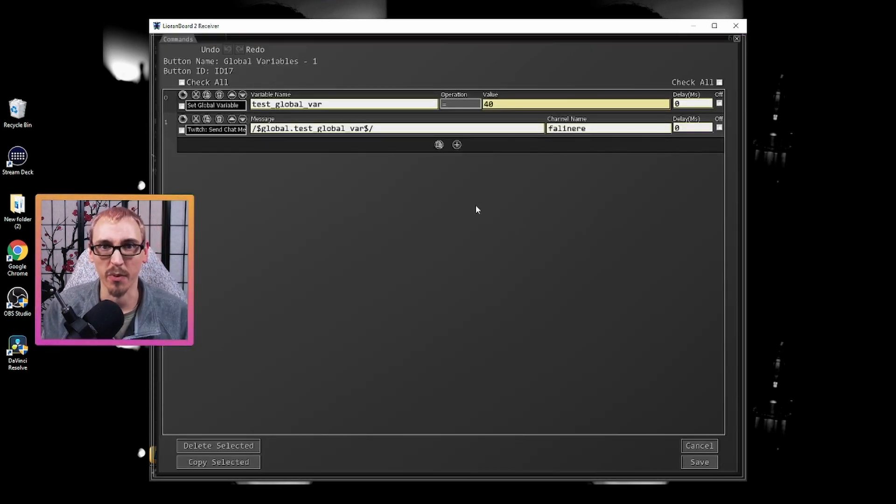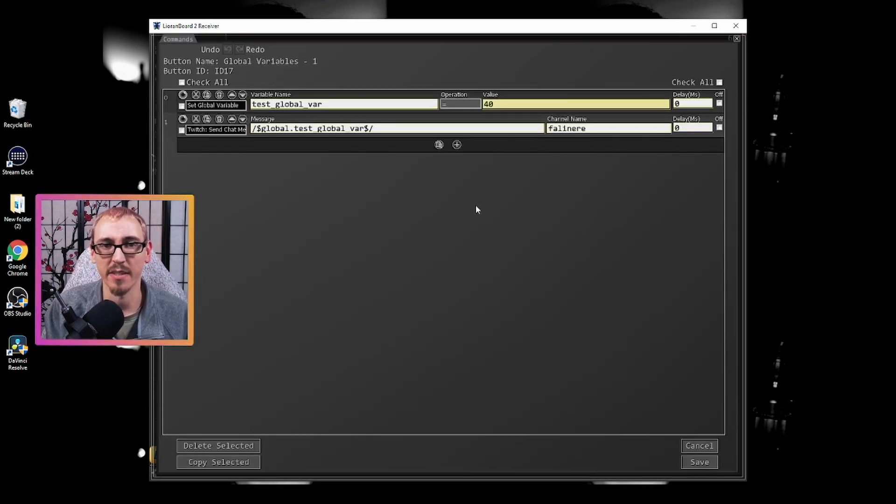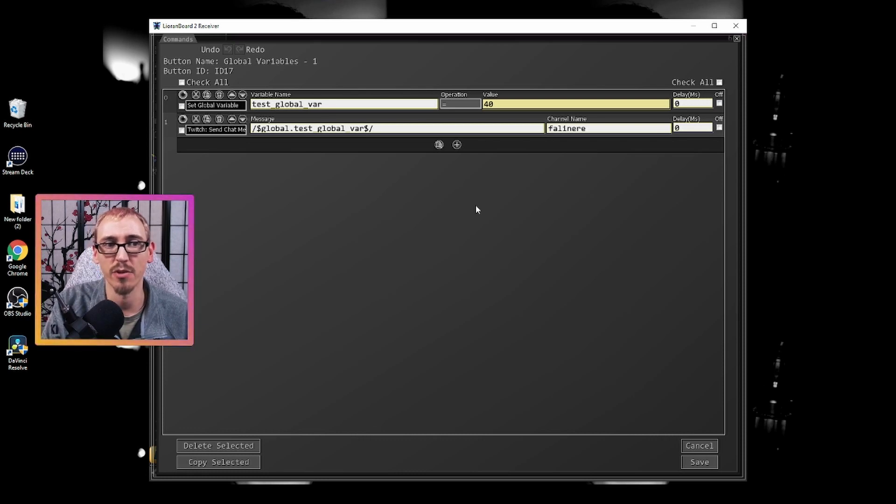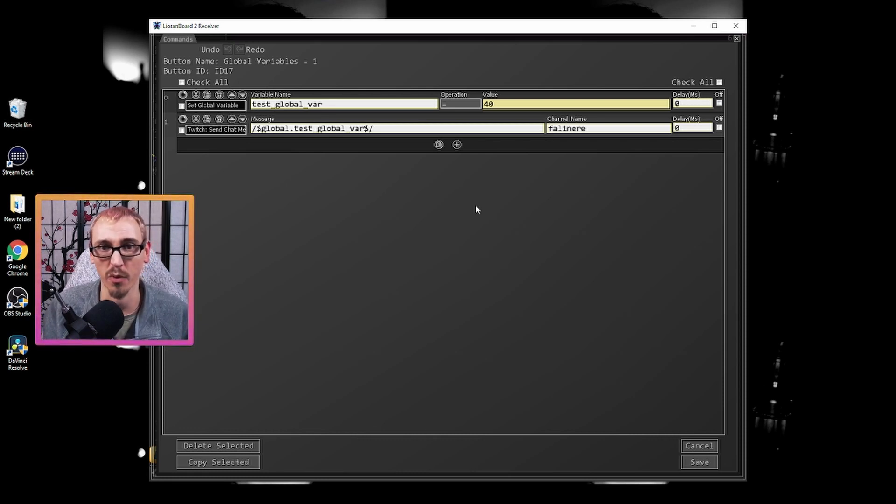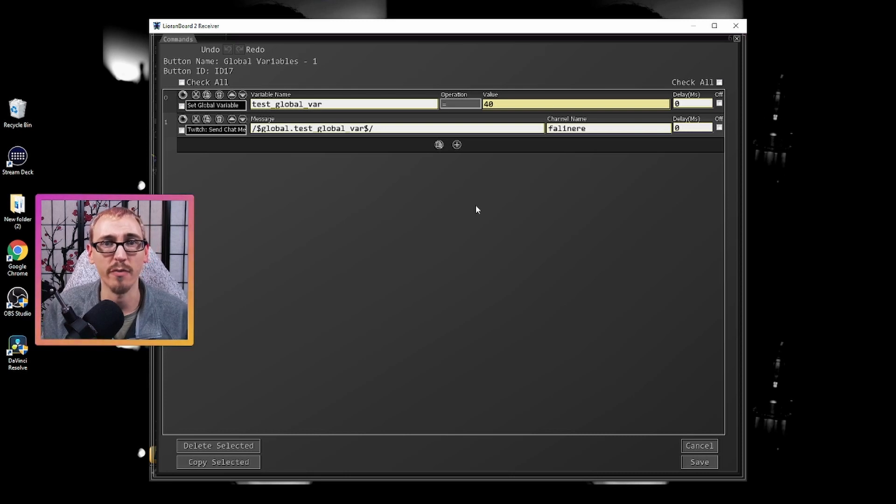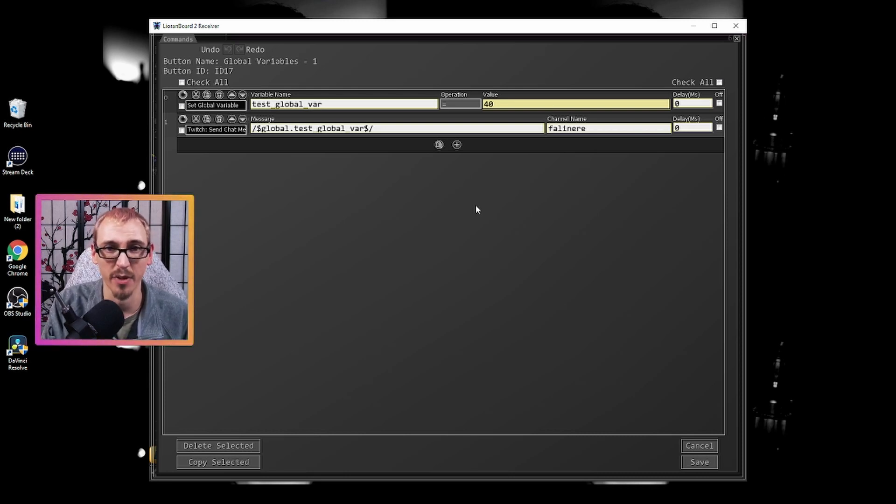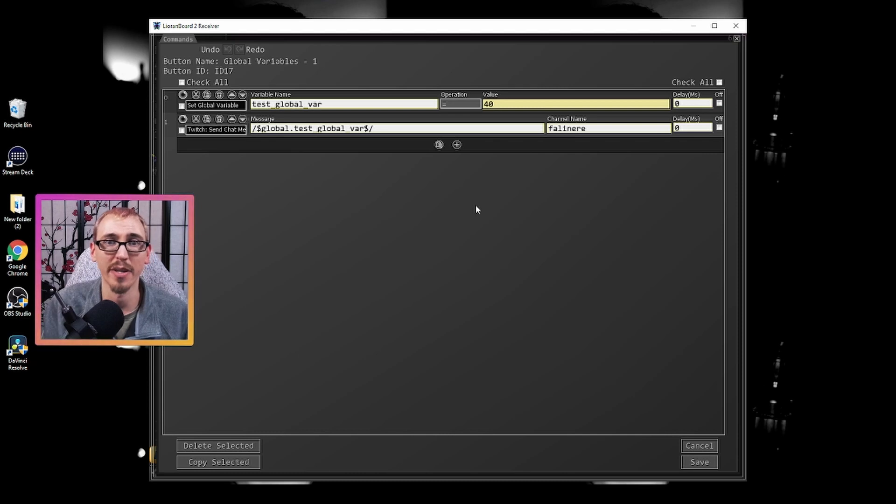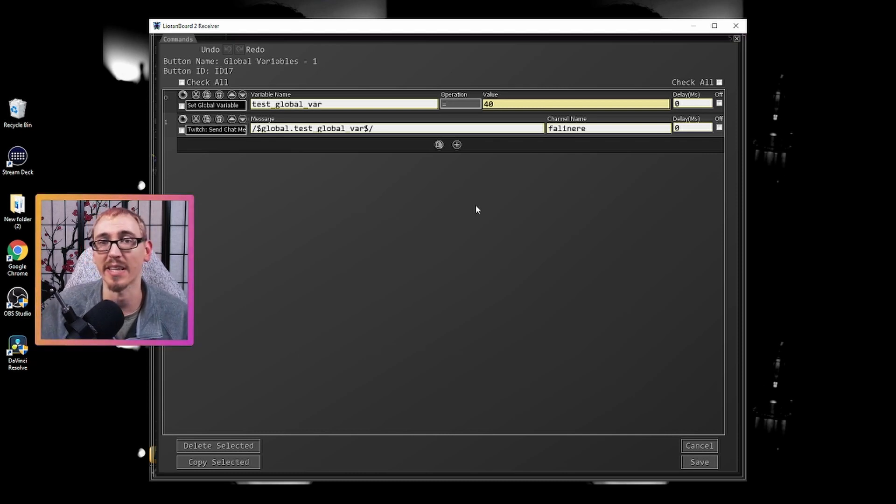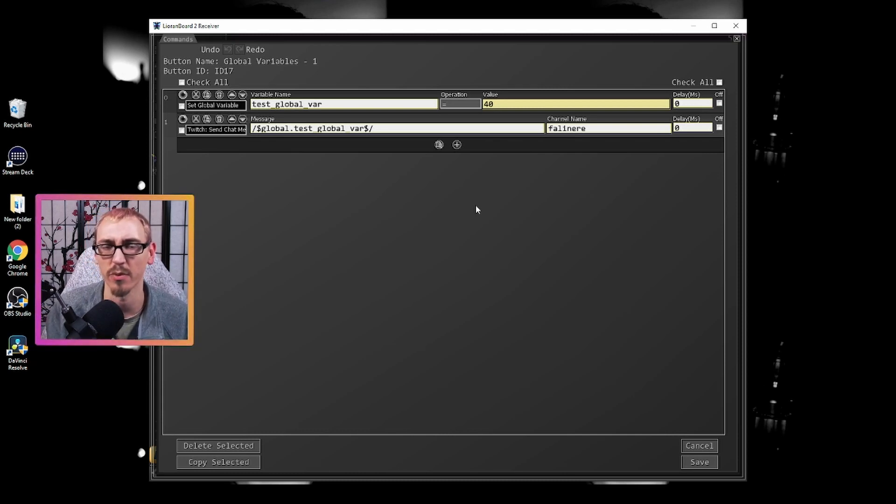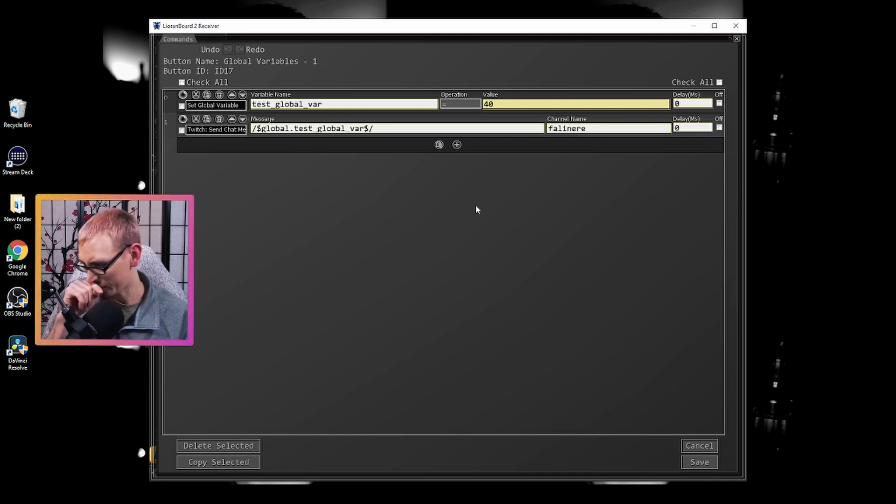A global variable is a variable that can be used in any deck in LeonBoard. By default all variables are local, so if you create a button and then create a variable in that button other buttons can't use it. This lets you make really easy naming conventions for your variables so that you don't get things mixed up.